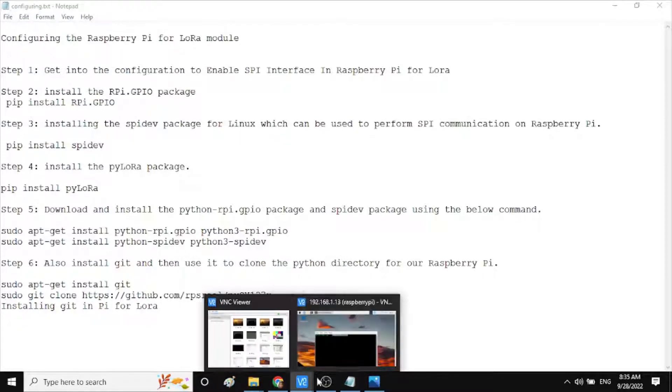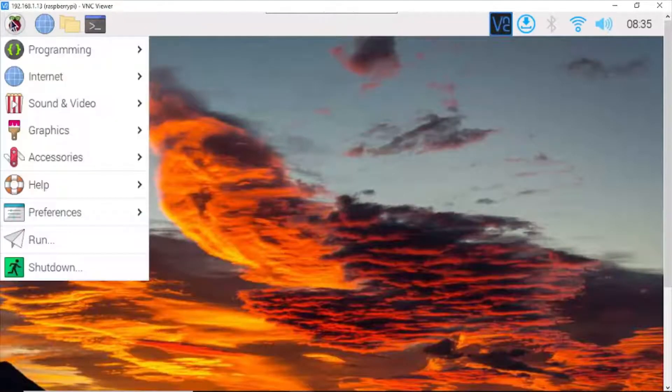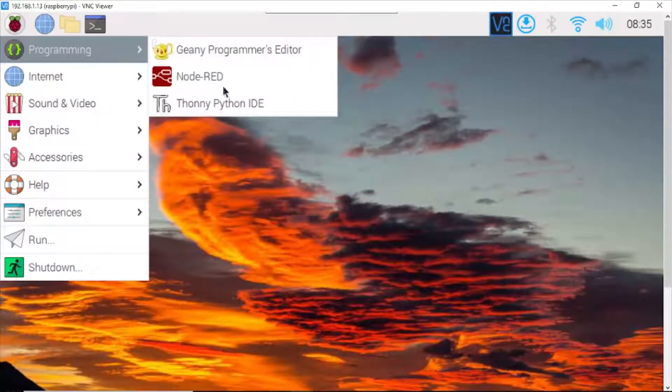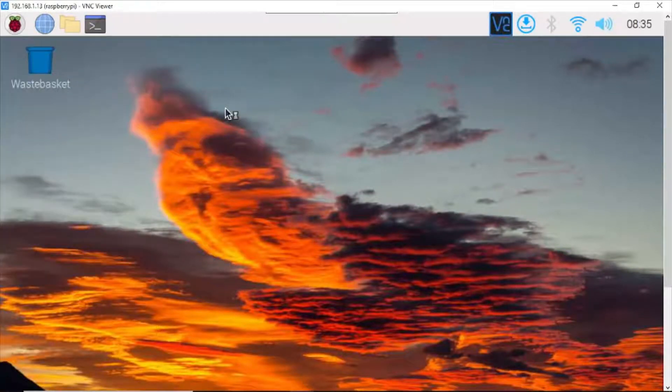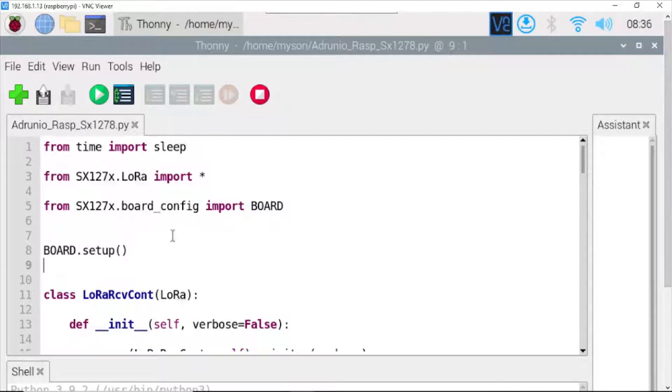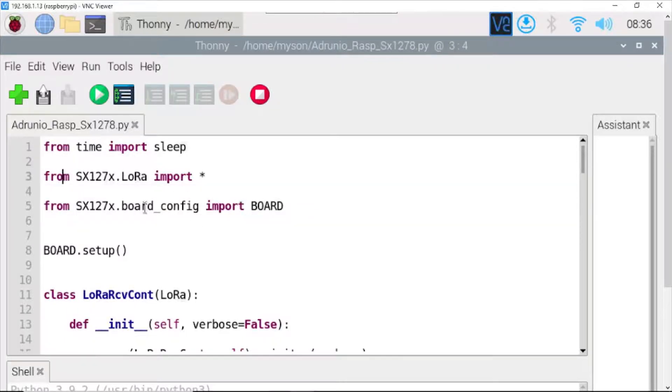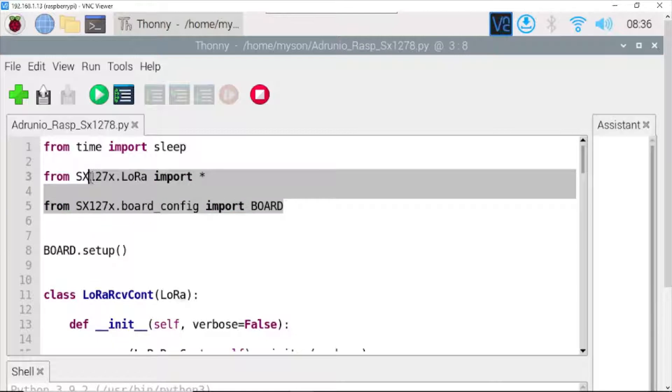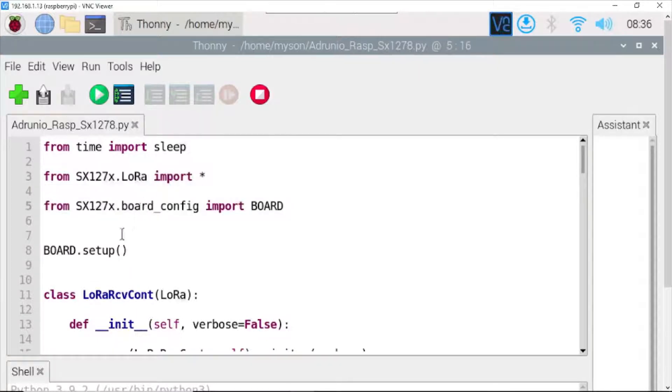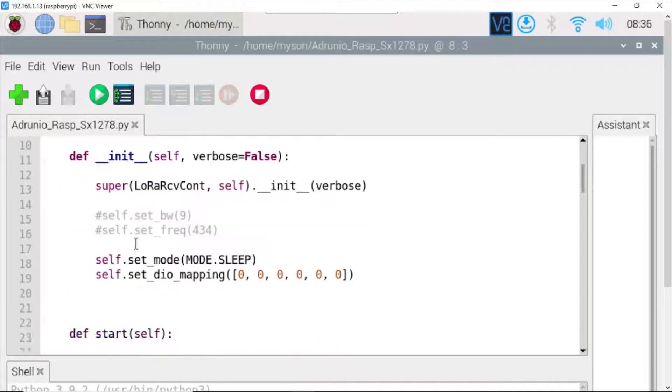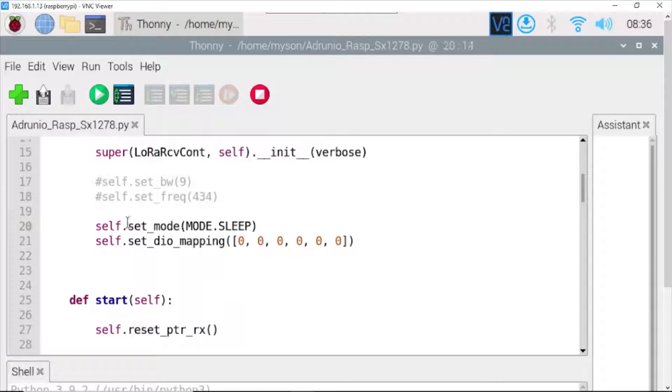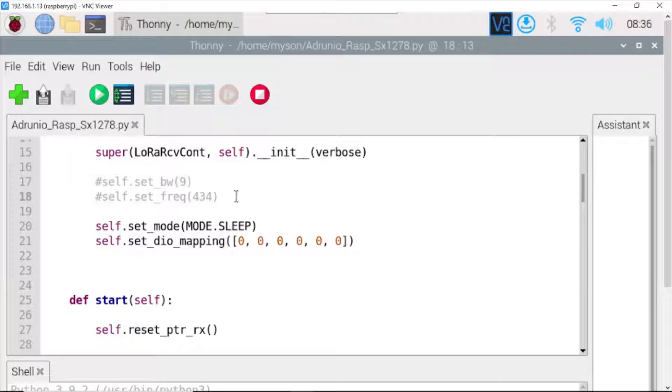And now, we go to the Python code. Click here, go to Programming and turn on the Python program. This is my Python code I have done before. First, import the library. You can set the bandwidth. The frequency needs to be the same with the transmitter side.